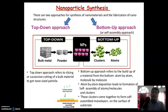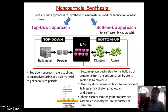In the bottom-up or step-up approach, also known as the self-assembly approach, material builds from smaller to larger — from atom to molecule, molecules to cluster — through the self-assembly process. Atom-by-atom deposition leads to the formation of self-assembled atoms, then self-assembled molecules, and finally clusters. These clusters come together to form self-assembled monolayers on the surface of a substrate.